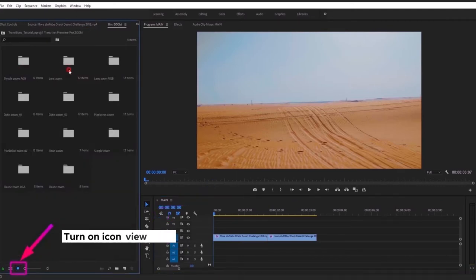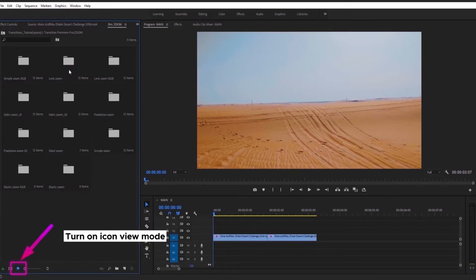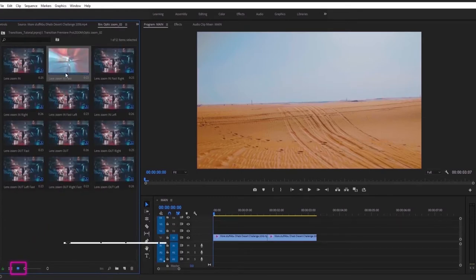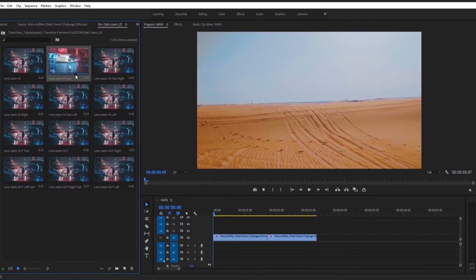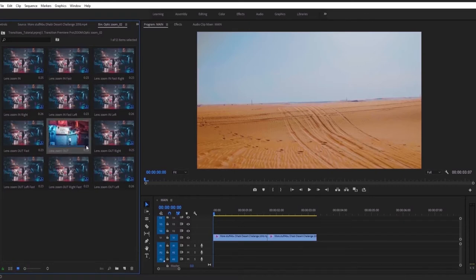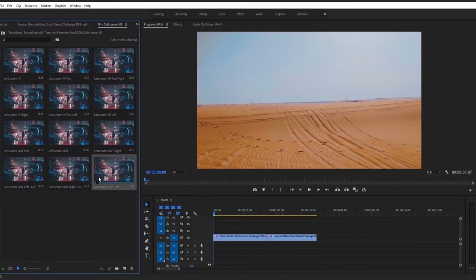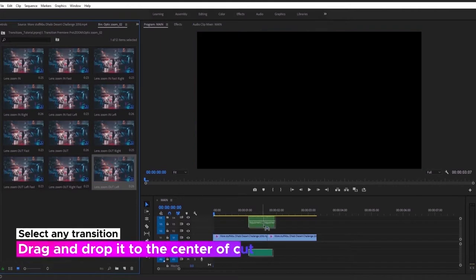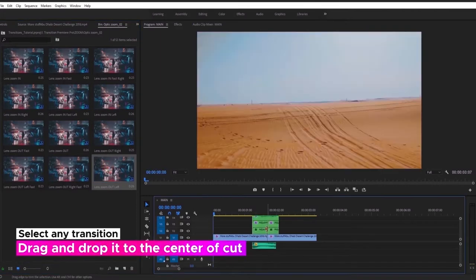Now open Transitions folder to see how it looks. To see previews you need to turn on icon view mode. Use your mouse to watch preview. Just select any transition and drag it on timeline like that.